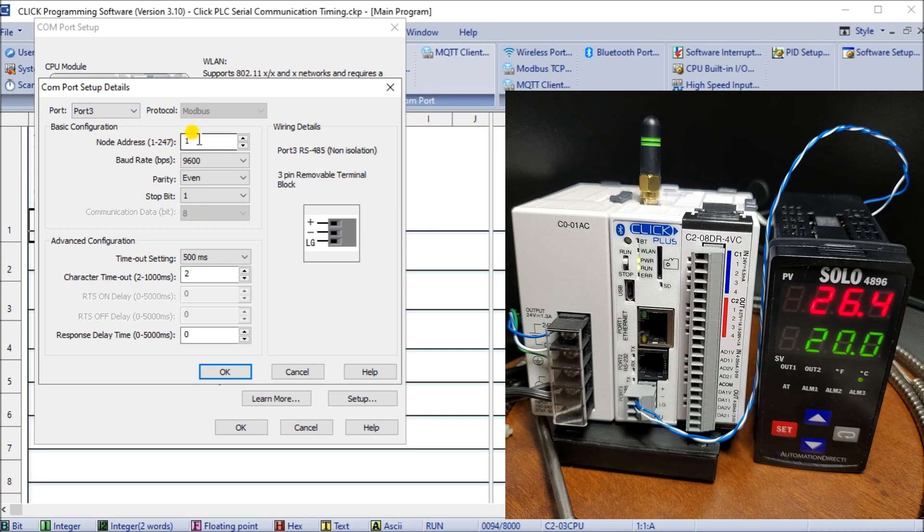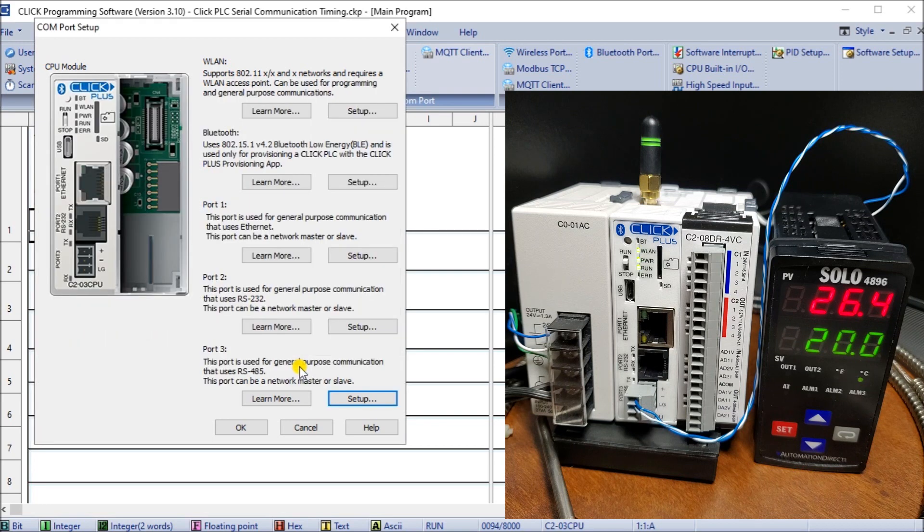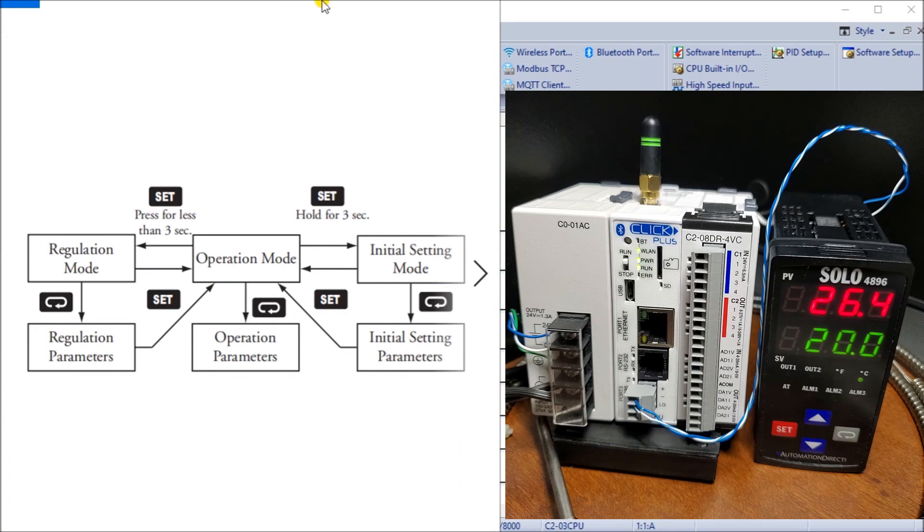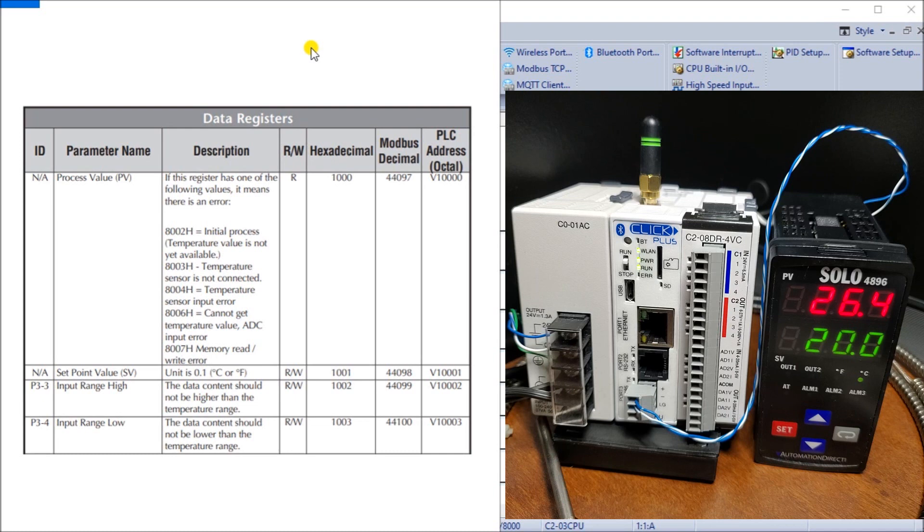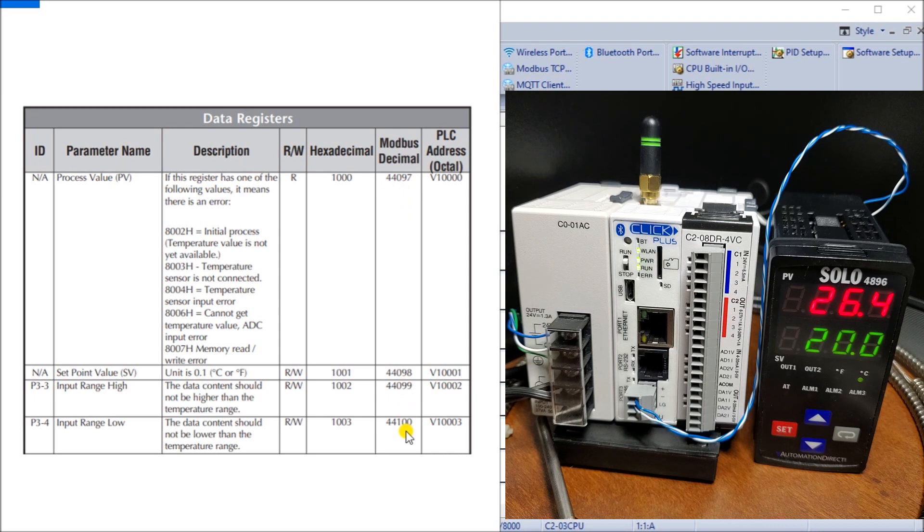Notice that our node address is set for one as well. However, this is the master, so the node address is not really being used. It's the slave device that we really have to pay attention to. Next, let's take a look at what addresses we're going to be reading in the Solo. We want our present value, set value, and high and low range, which are consecutive Modbus addresses 44097 to 44100.